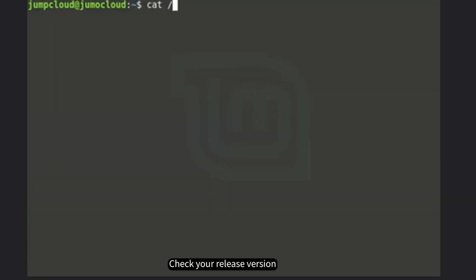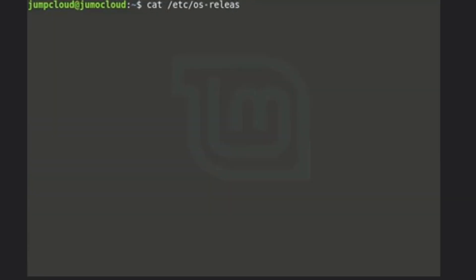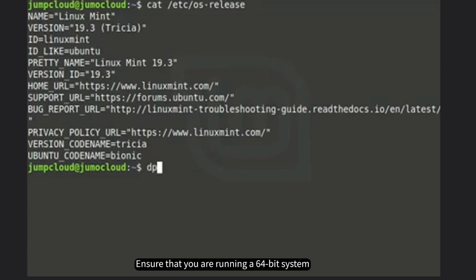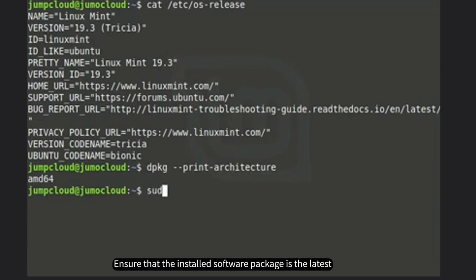Check your release version and ensure that you are running a 64-bit system. Ensure that the installed software package is the latest.